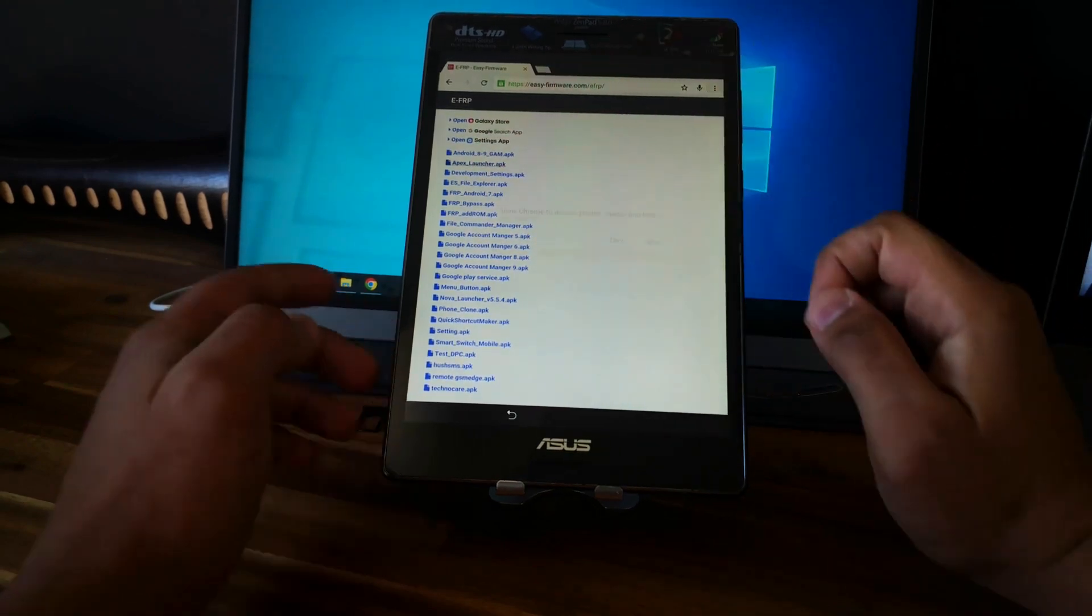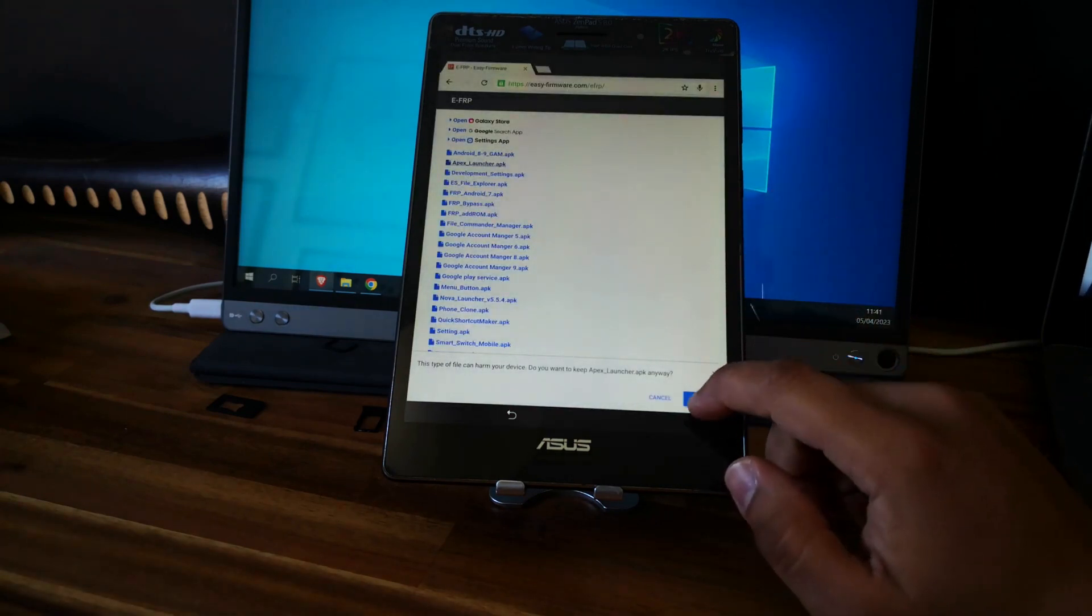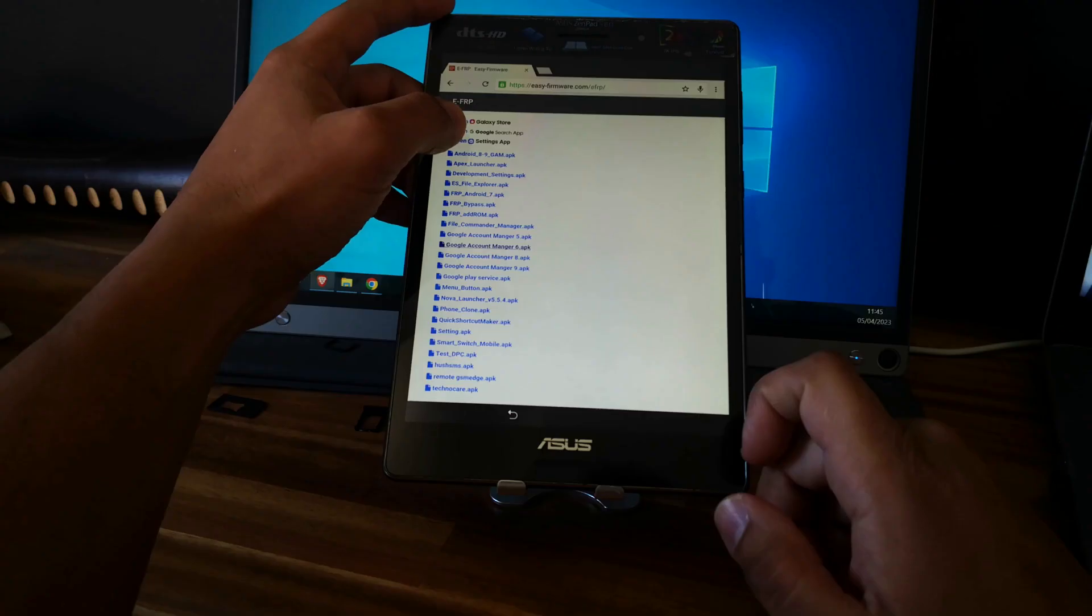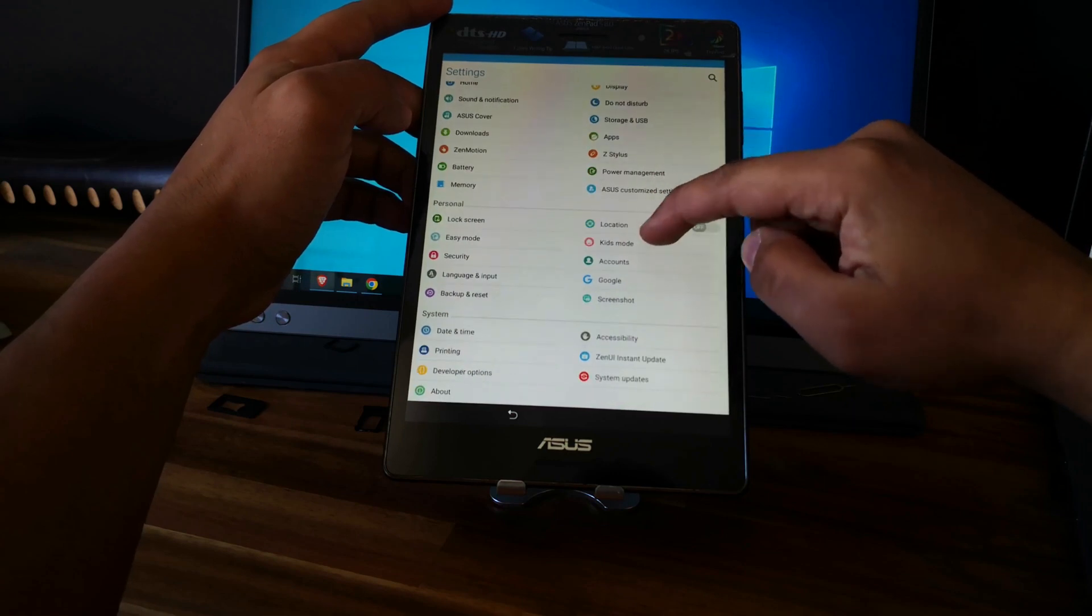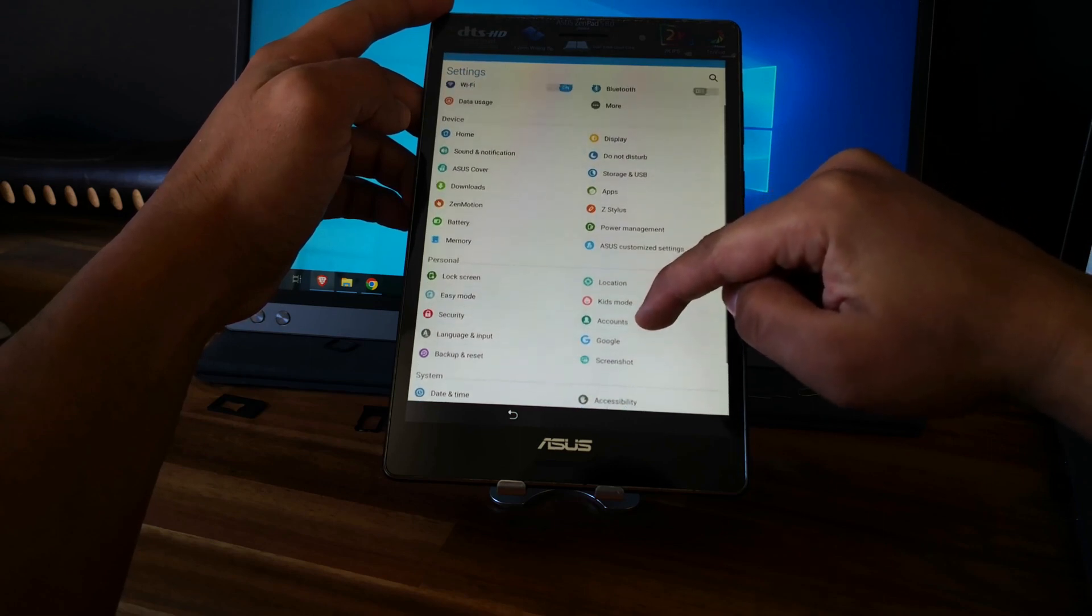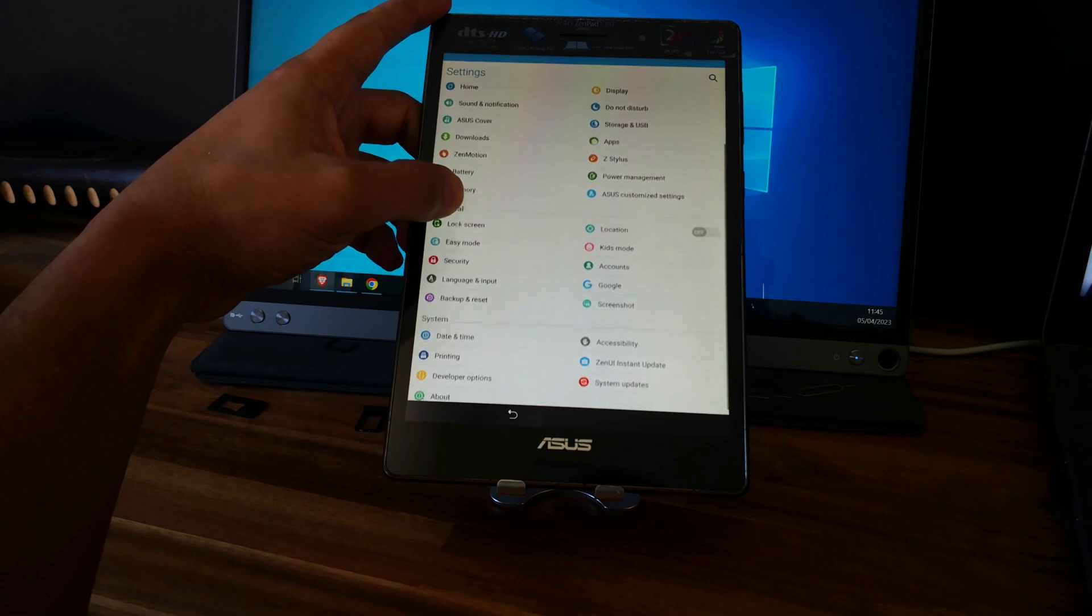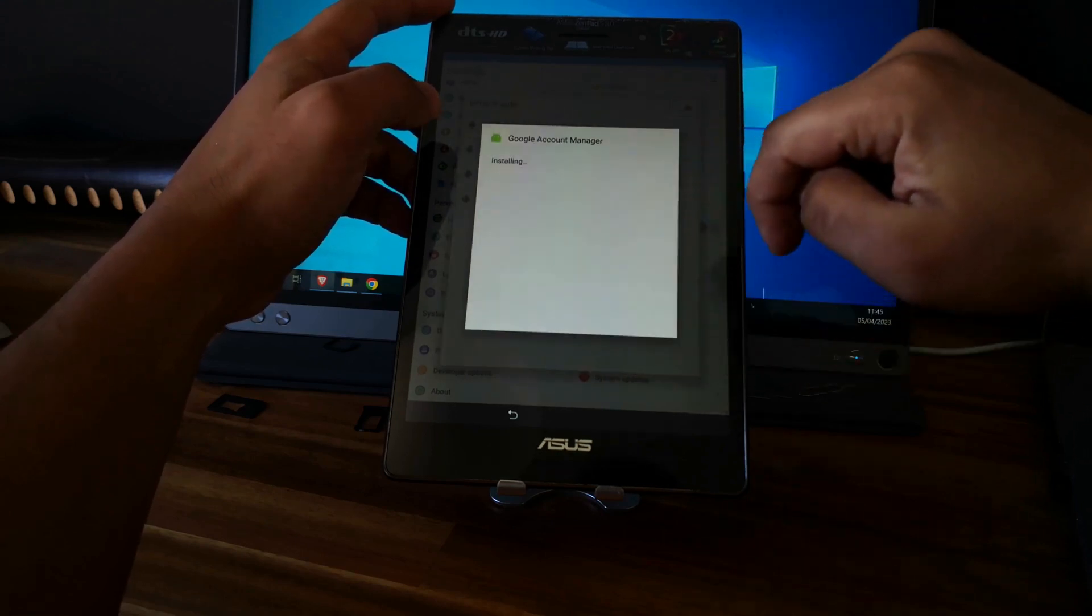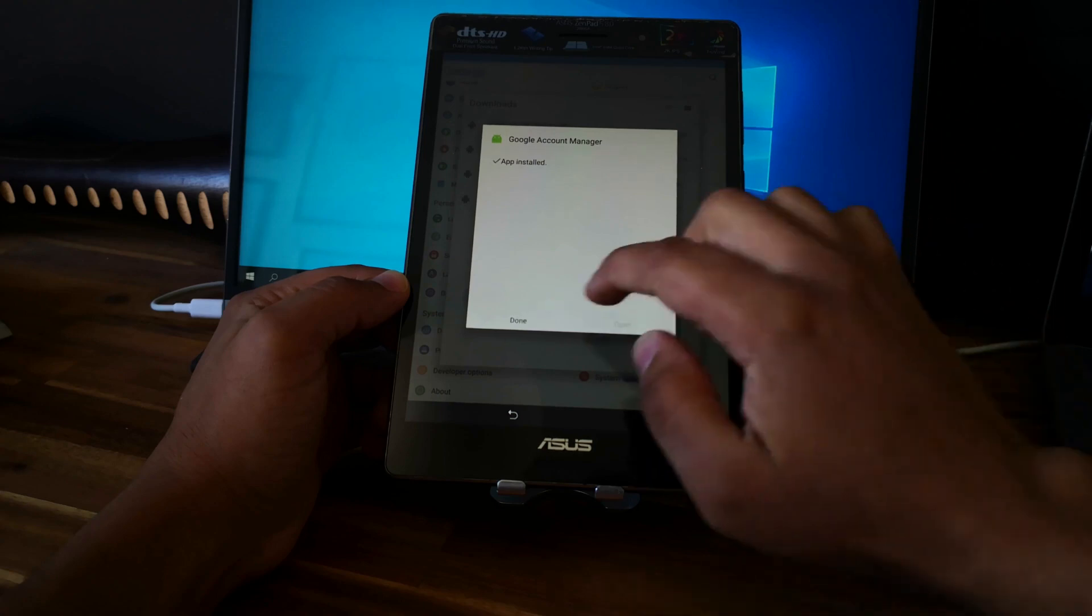So now let's download the Apex launcher. So go back to app settings. Download. Download. Install. Perfect. Next. Accept. Done. Good.